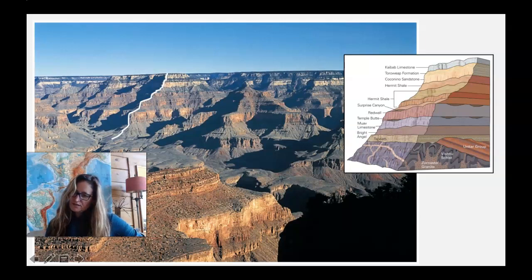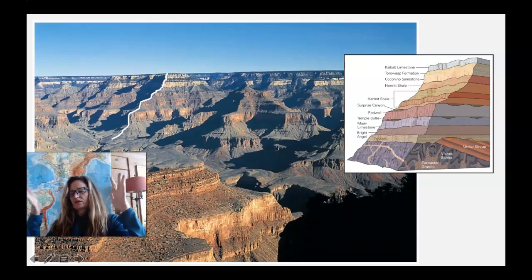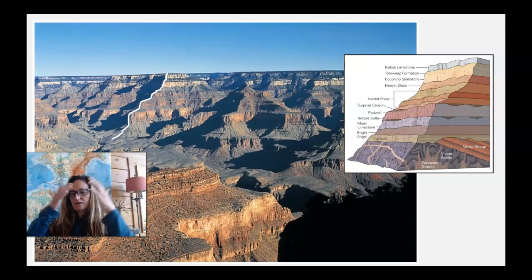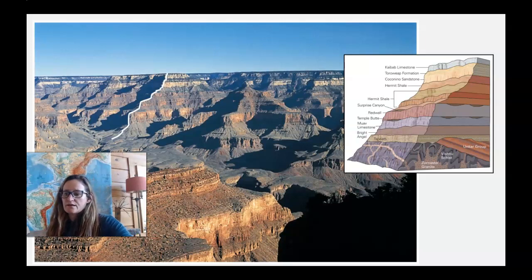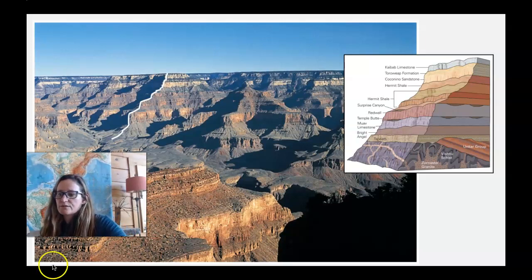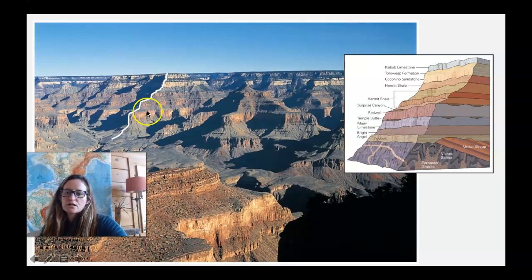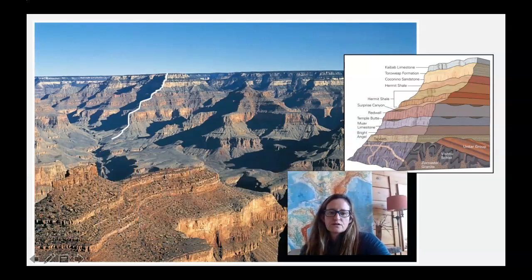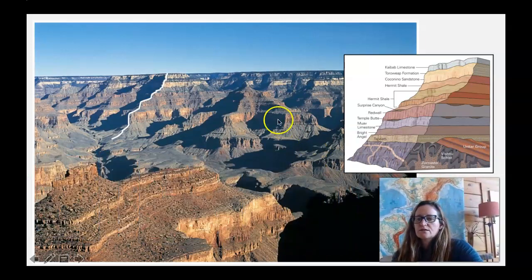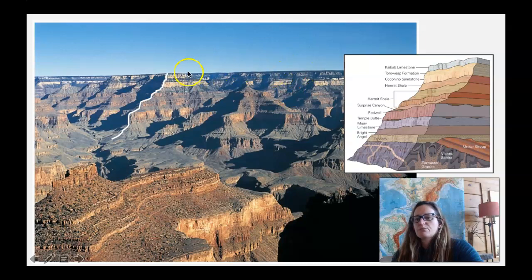When you have an understanding of relative dating techniques, it's time to apply that information and knowledge. The best place to do that is somewhere like the Grand Canyon.